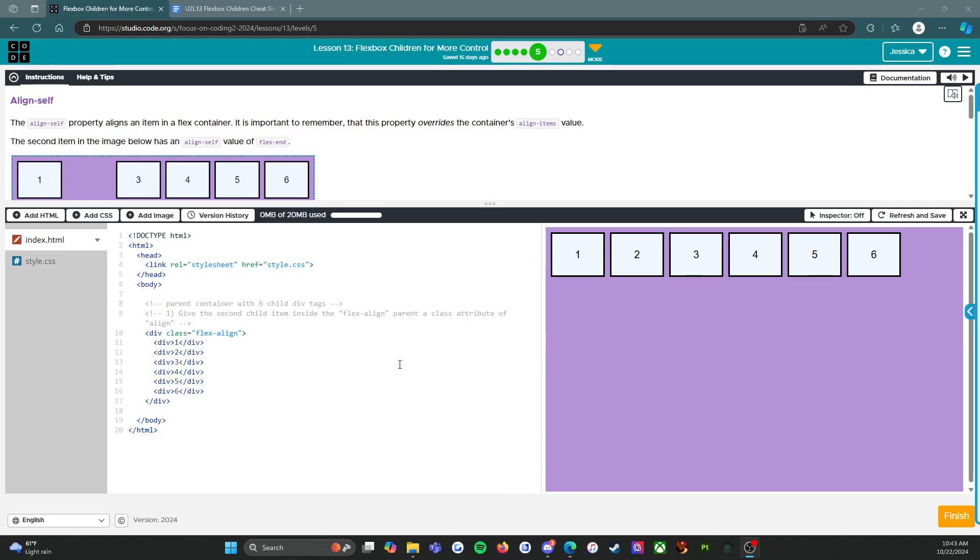Alright, hello everybody, welcome back. We are on lesson 13, level 5. We're going to be looking at the align-self property. The align-self property aligns an item in a flex container. It is important to remember that this property overrides the container's align-items value, so this is if you want to move just one item.